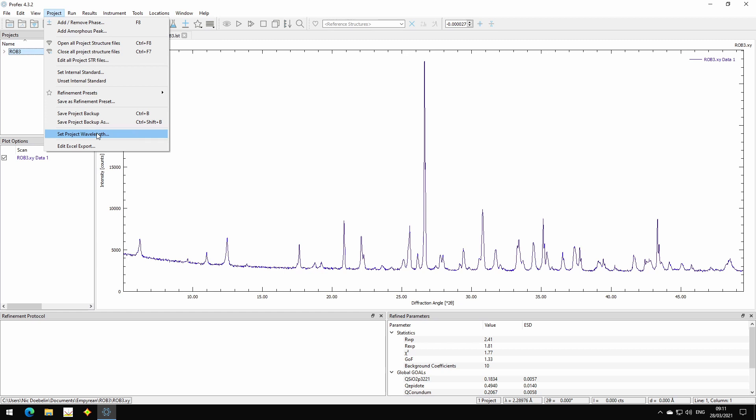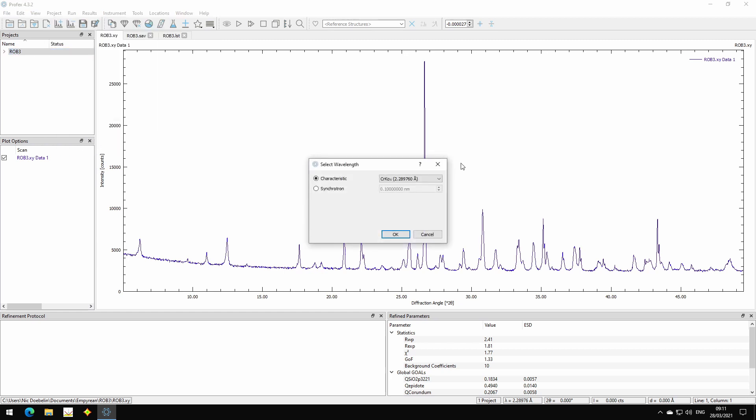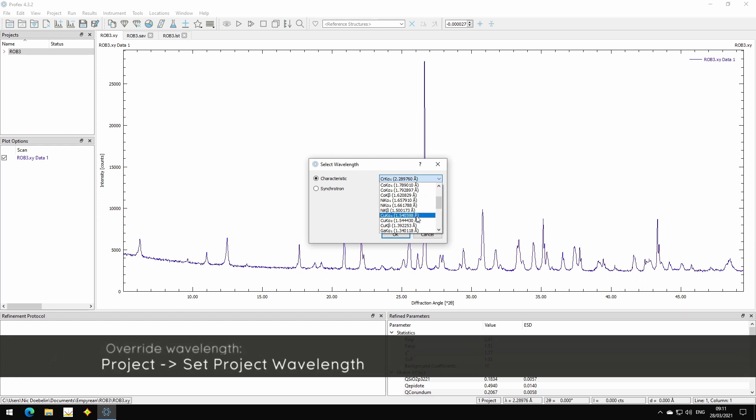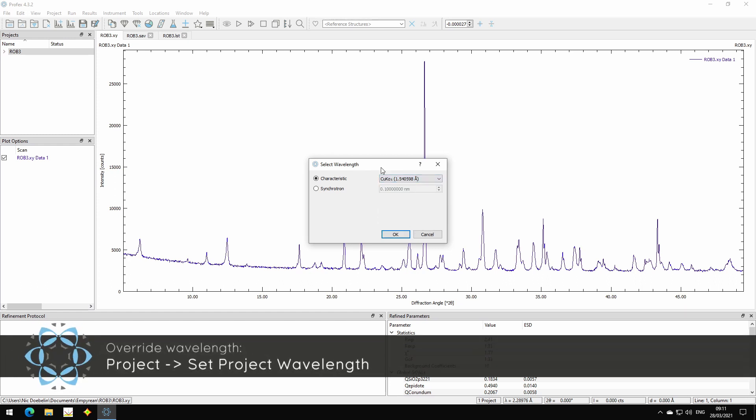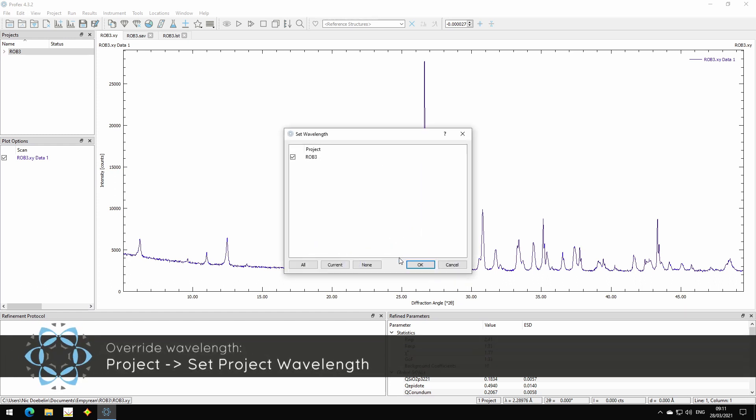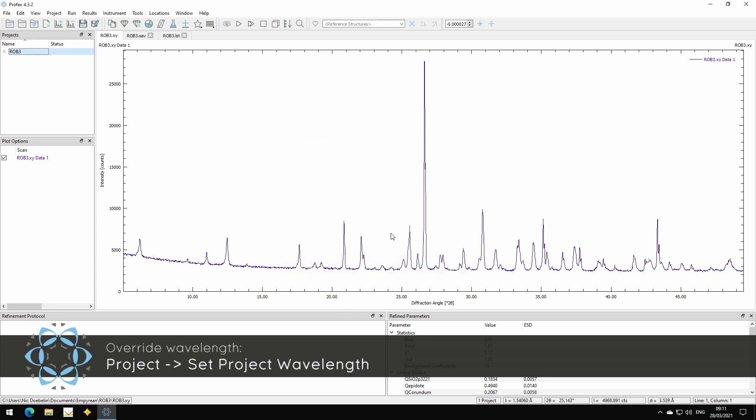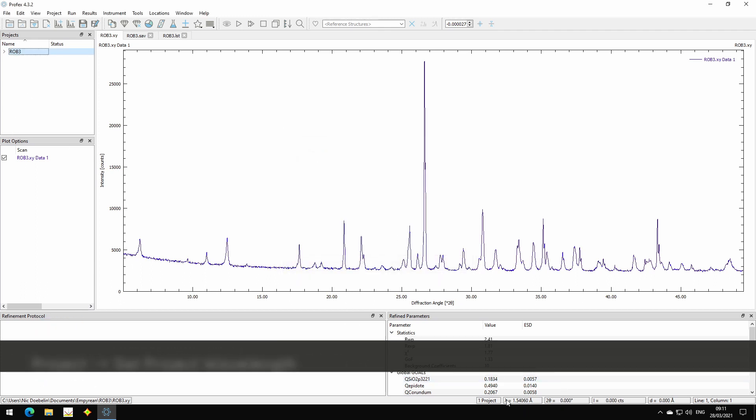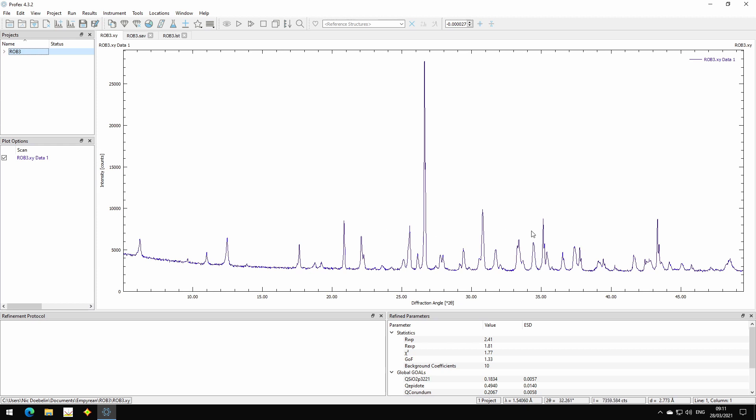Now we select copper k-alpha-1, apply. We can apply it to multiple projects. And now it's using the correct wavelength and also the correct conversion to D values.